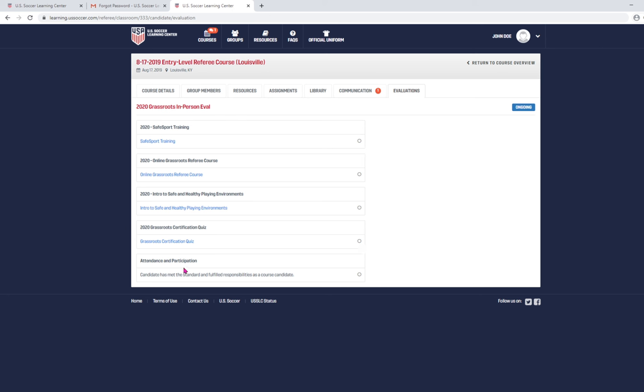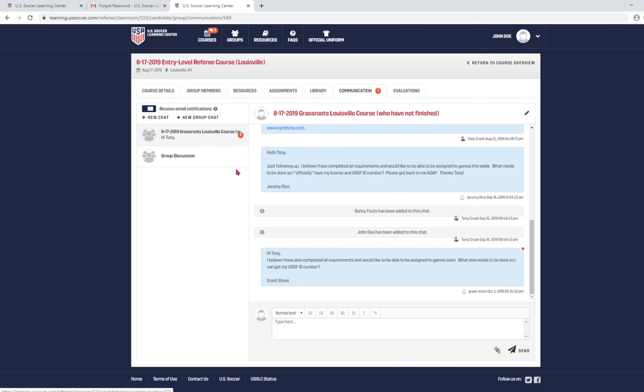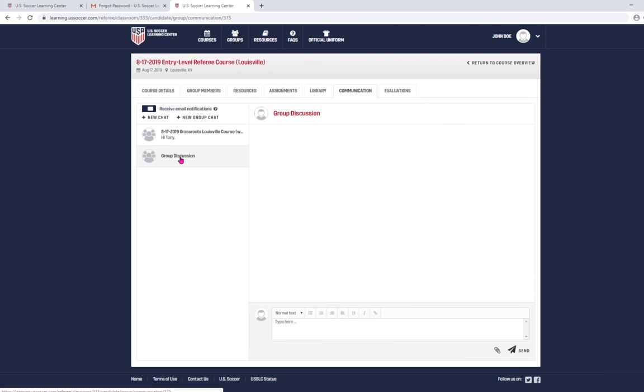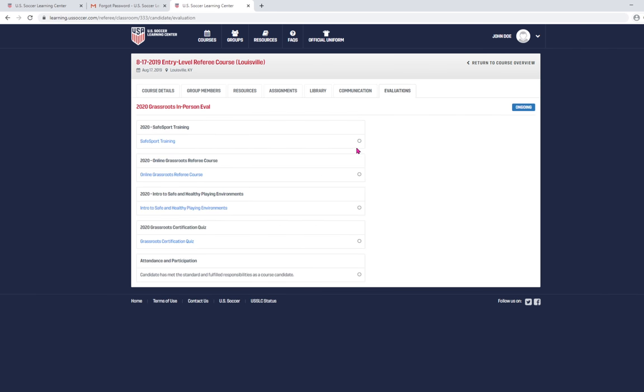For recertification, obviously, attendance and participation is not going to be there. So, you're only going to have those four that are listed. There is a communications tab. This is a discussion among everybody that is taking the class. So, group discussion. If you wanted to reach out to the instructor or the local administrator who's overseeing this, this would be a way to do that. At the end of the day, once you have these green radio icons, you're finished with your recertification, just waiting for the SRA to approve your license.